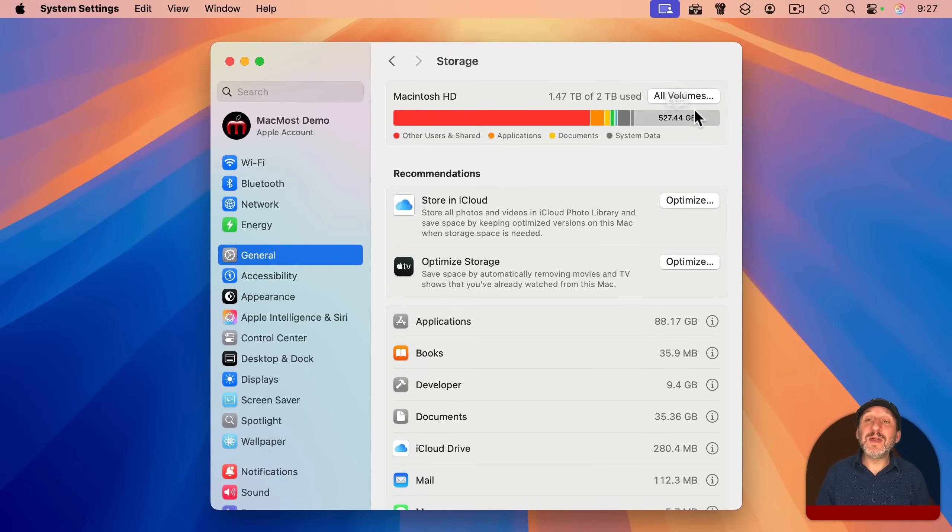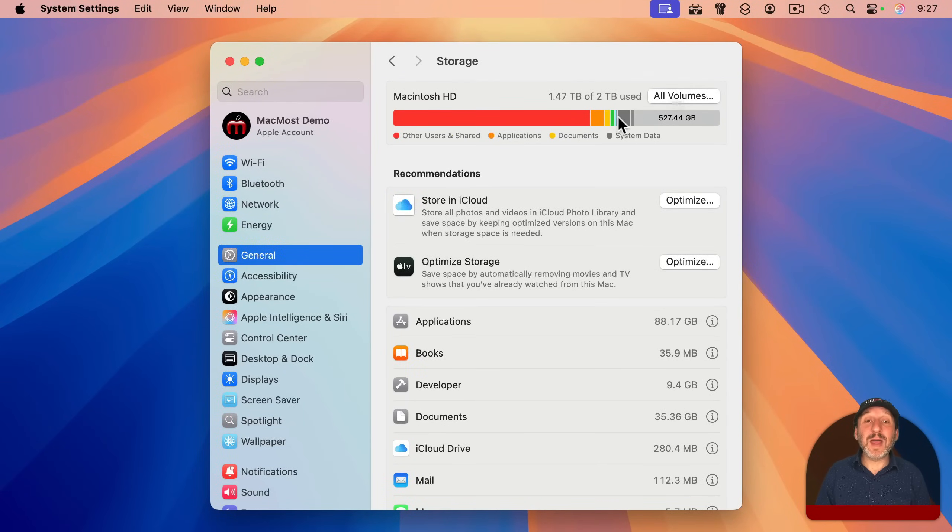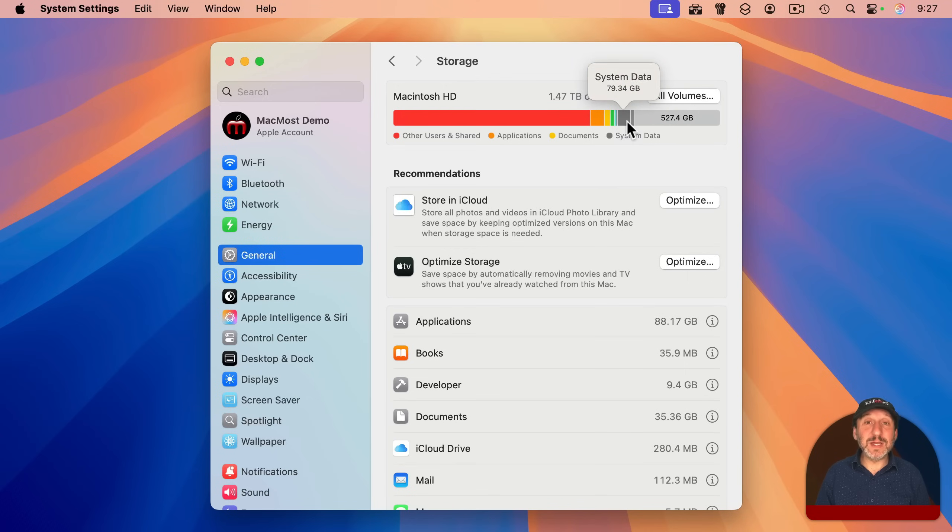If your Mac is running slowly, free up more space over here on the right by archiving old files or deleting things you no longer need.